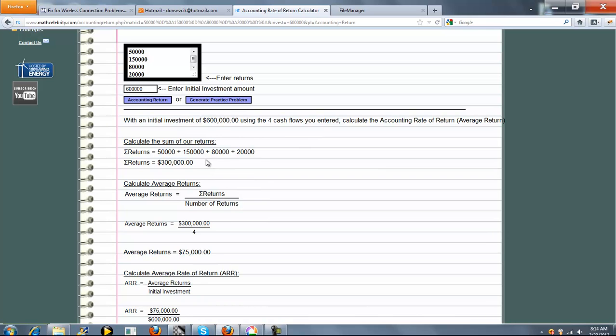So the first thing we do is add up all our returns. In this case, we have four returns. We add those up and get $300,000.